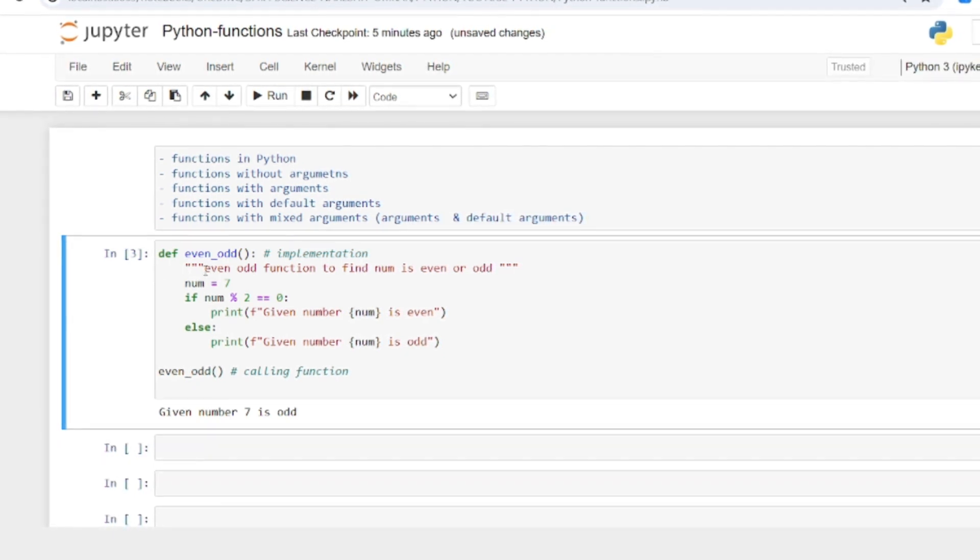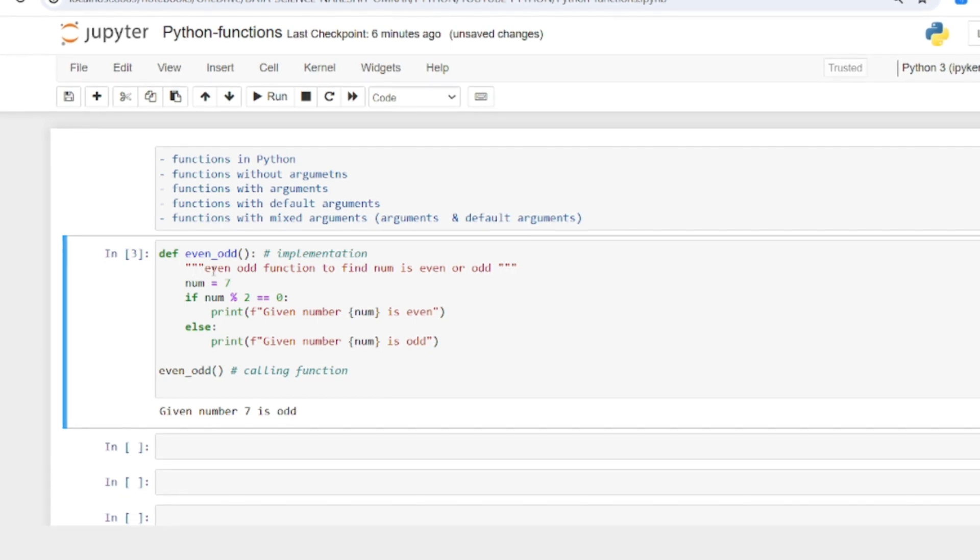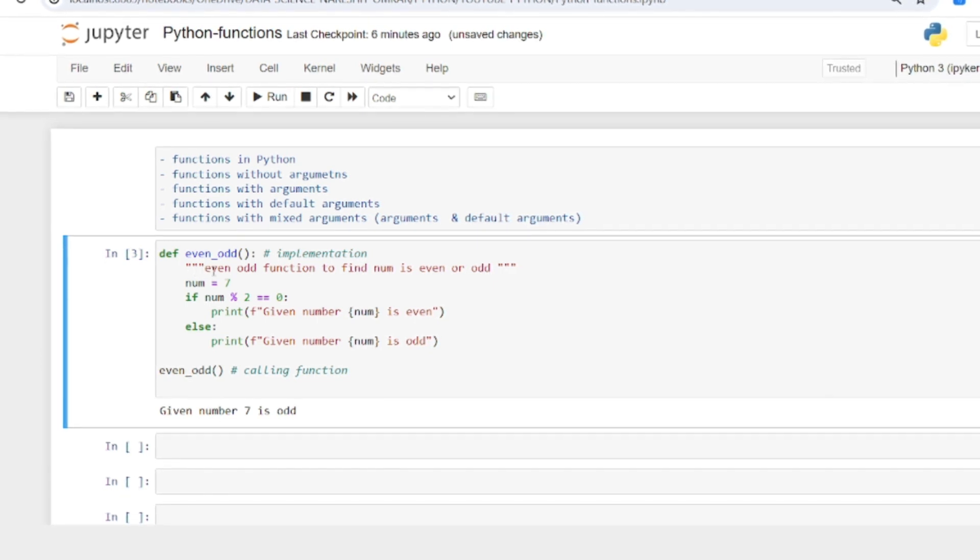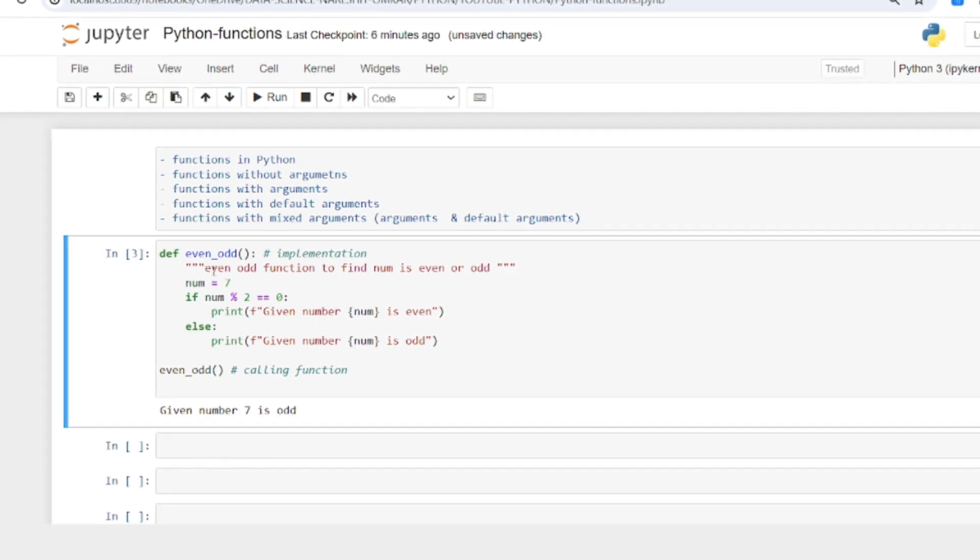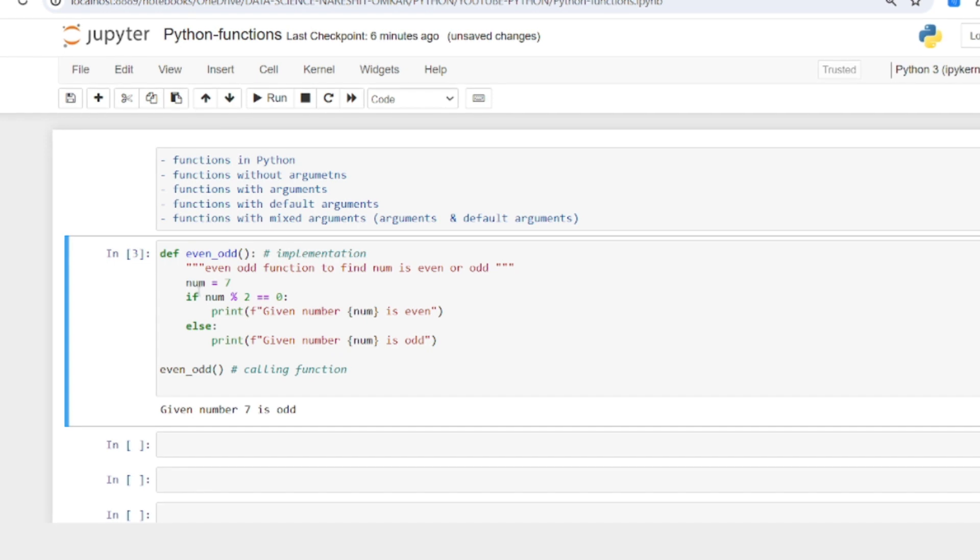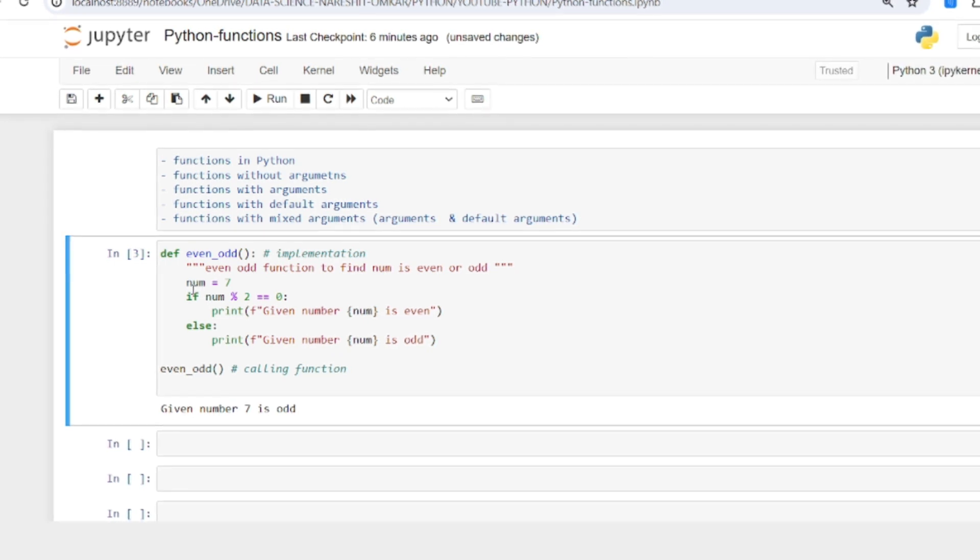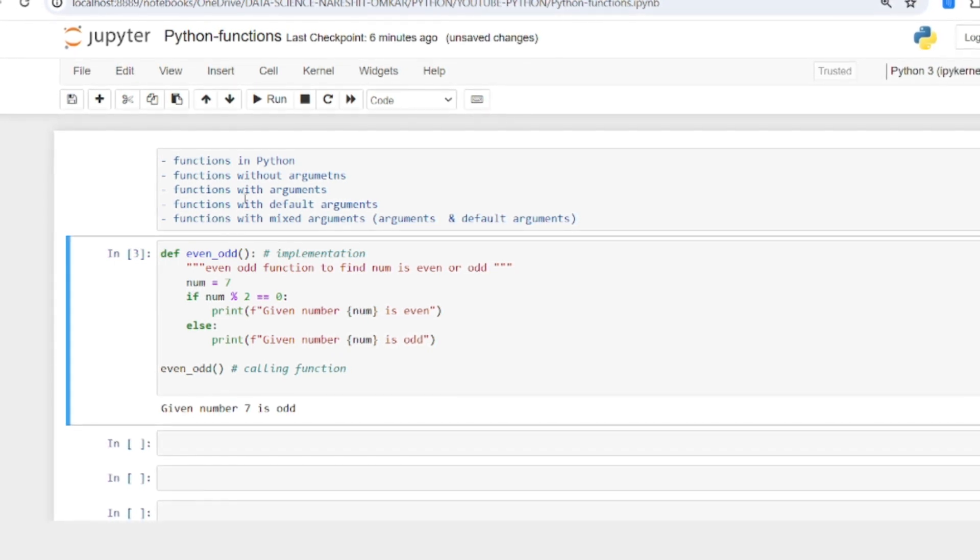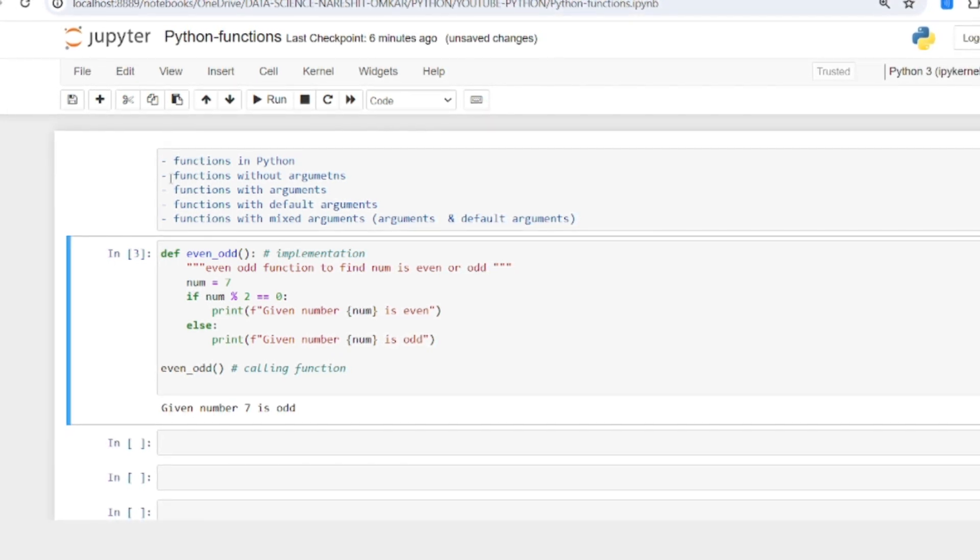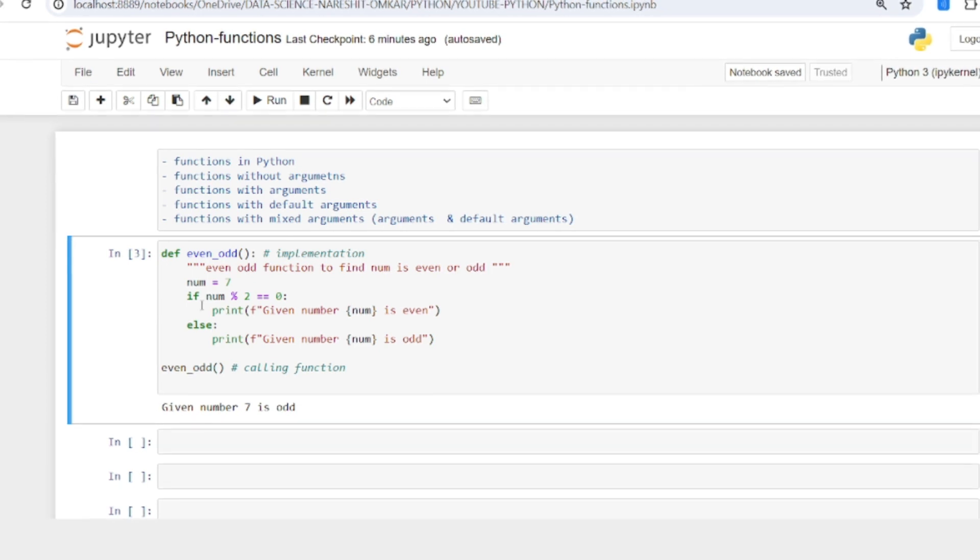What you write inside the three double quotes is the docstring - it's help for this function. I'm taking the value inside the function, so this is an example of functions without arguments.